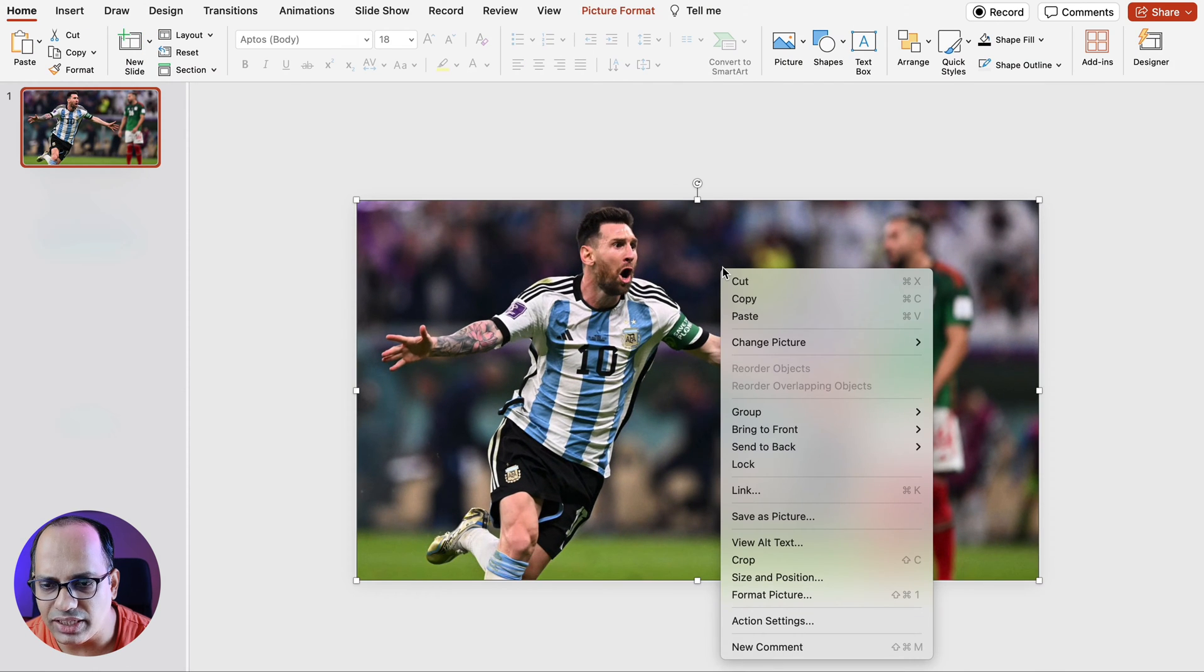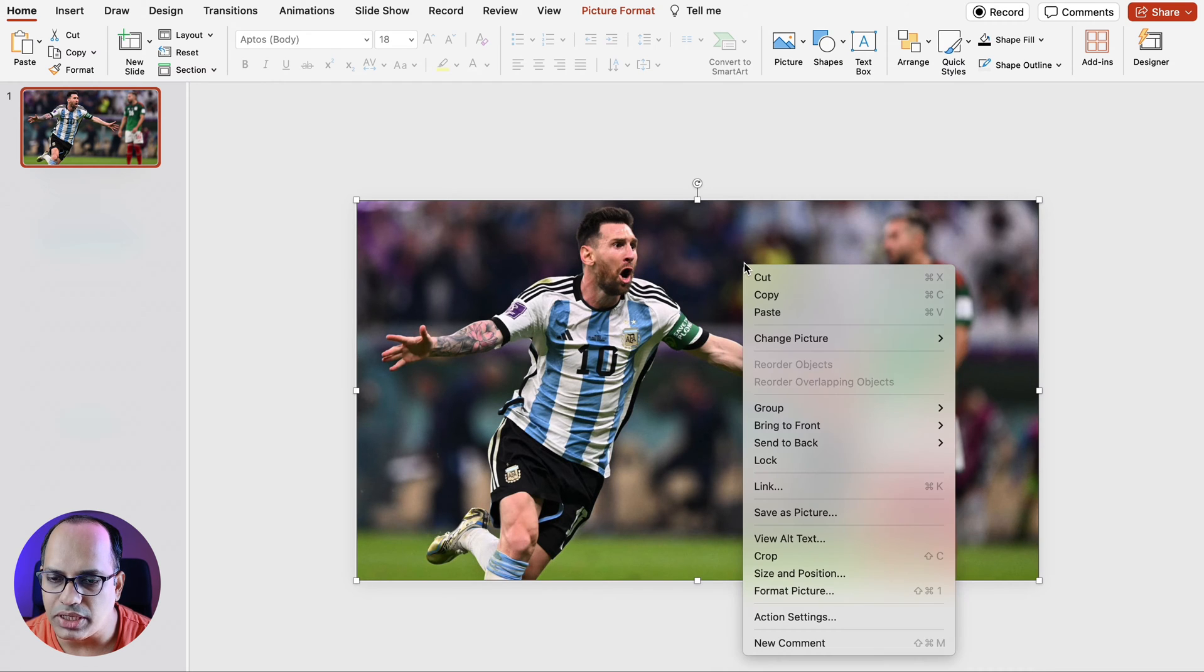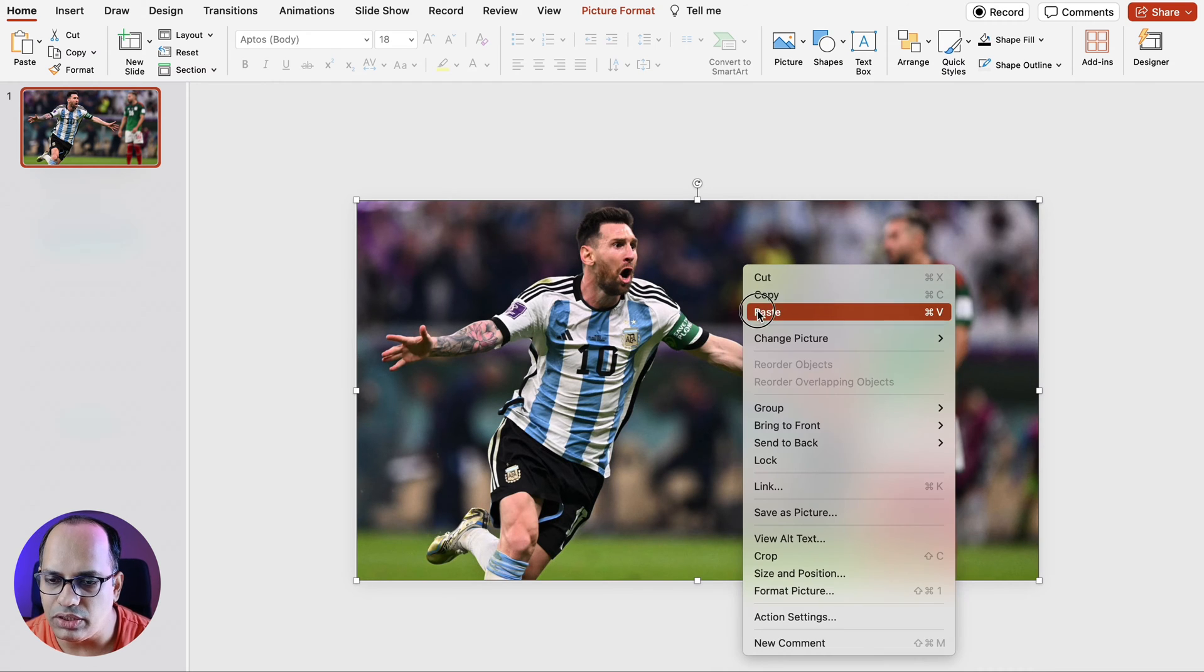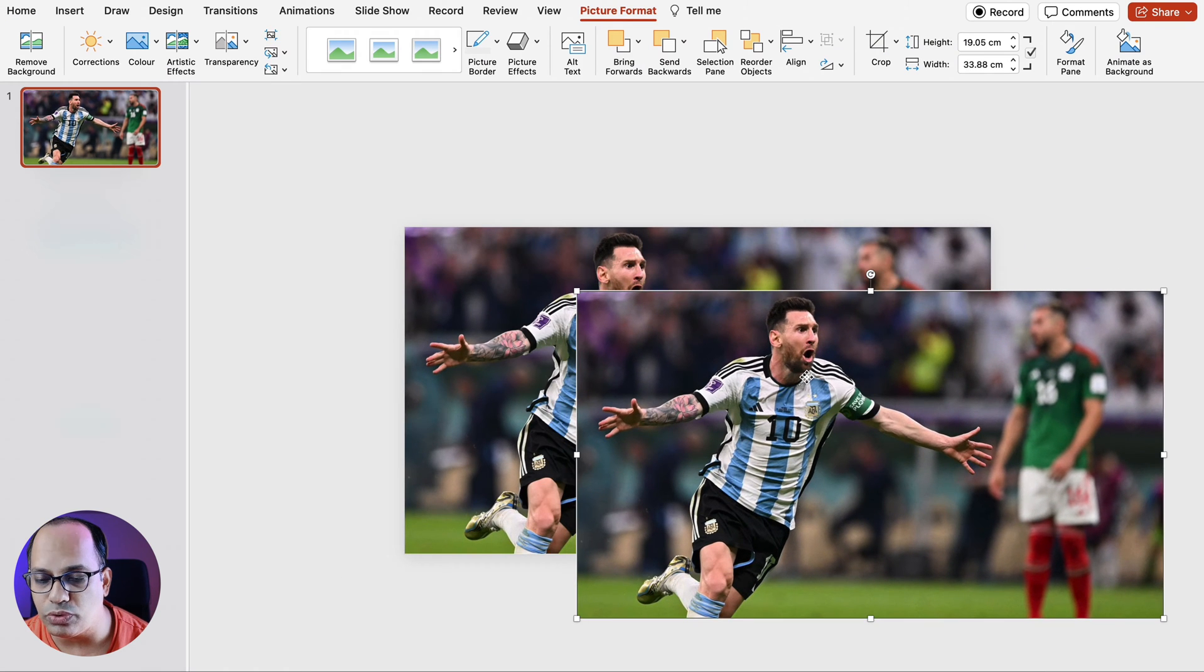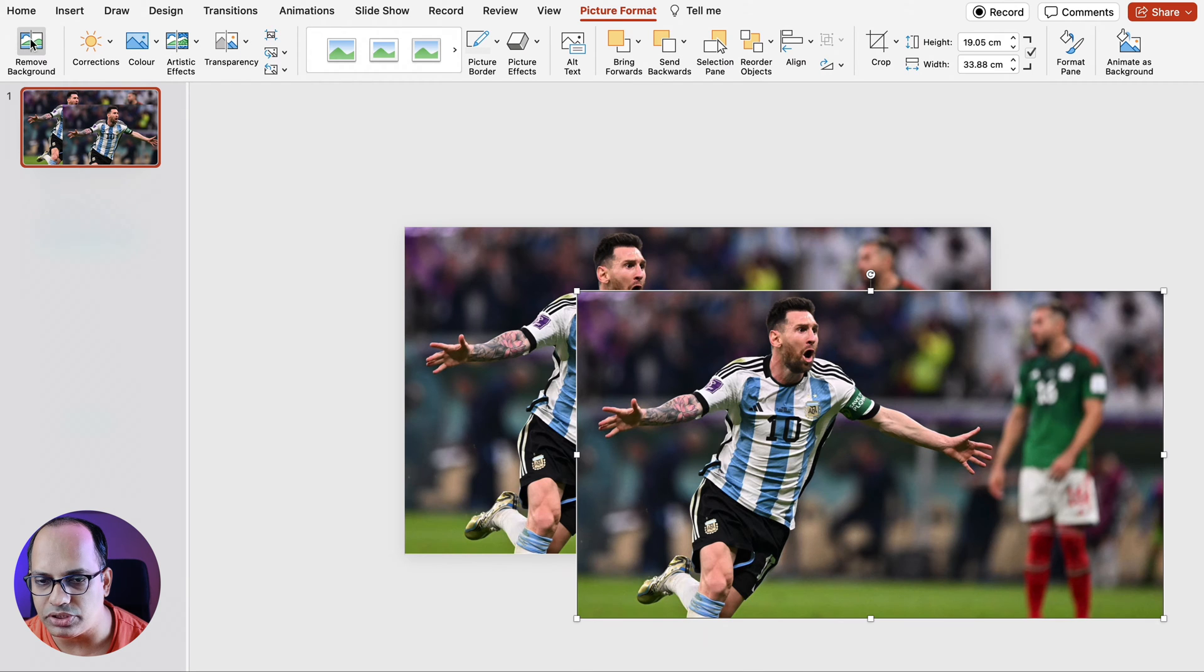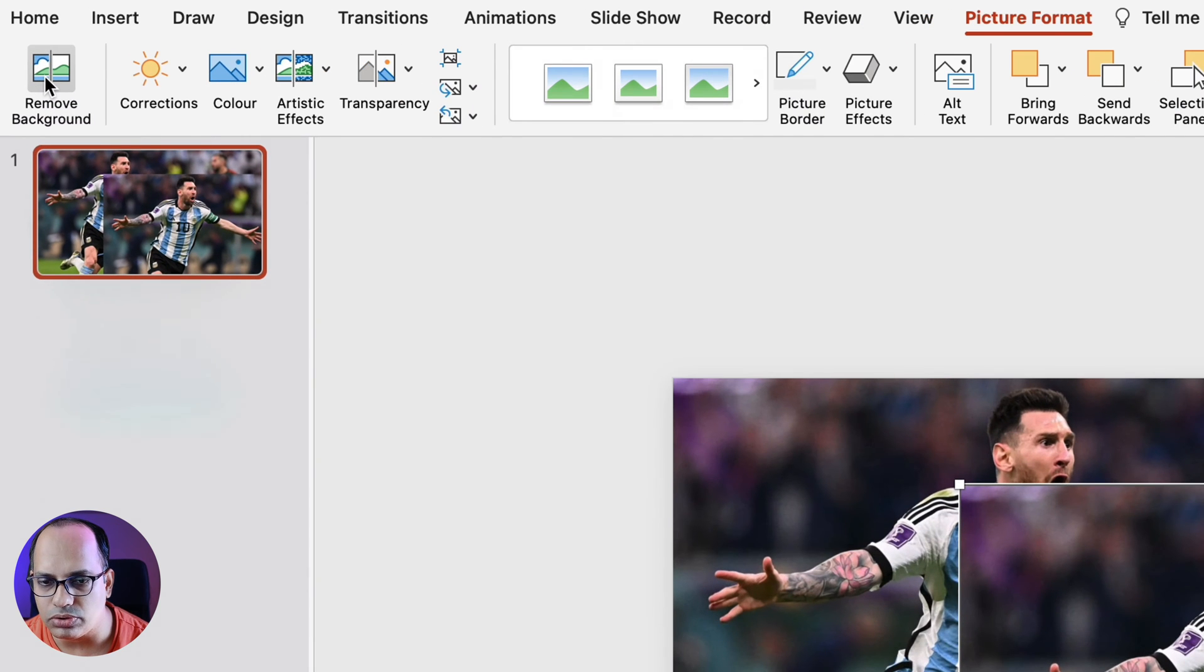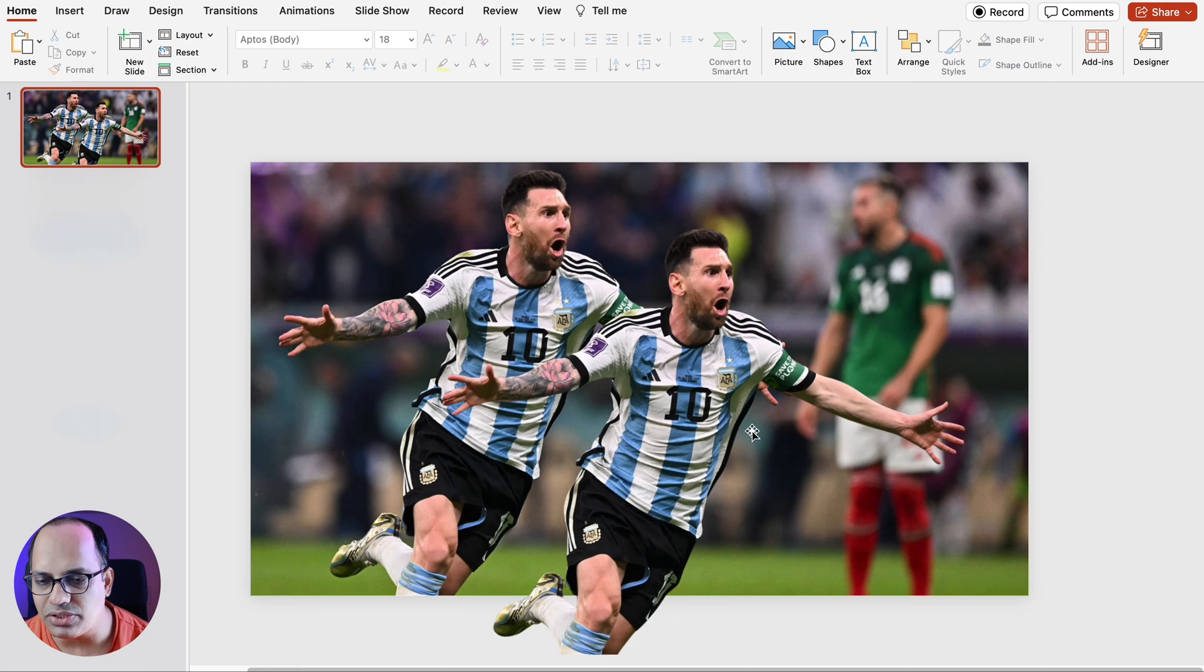Now let's duplicate the image. I'm going to right click and press copy and also press Ctrl+V or paste the image. Now what we're going to do is remove the background of this second image. So for that I'm going to click on the picture format option and I'm going to go to remove background and click that. And as soon as you do that you'll see that the image background has been removed.